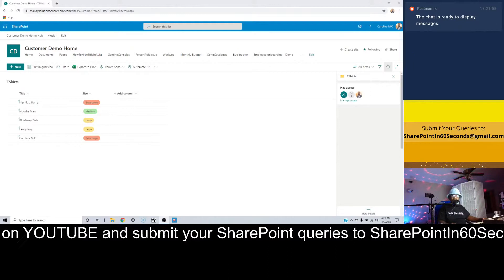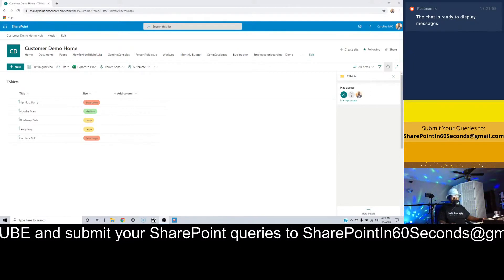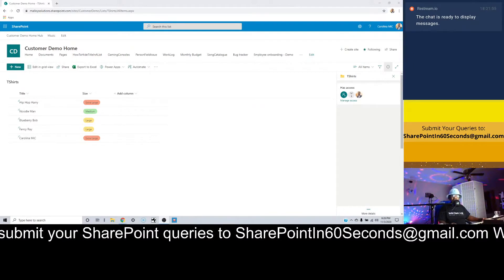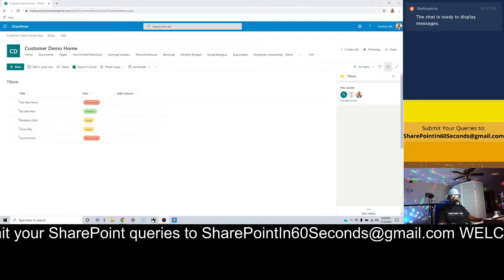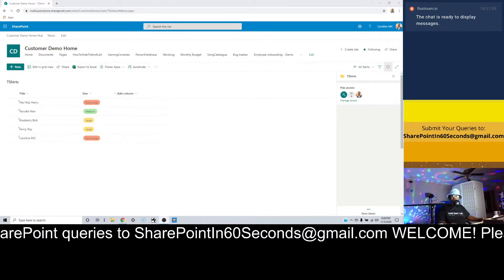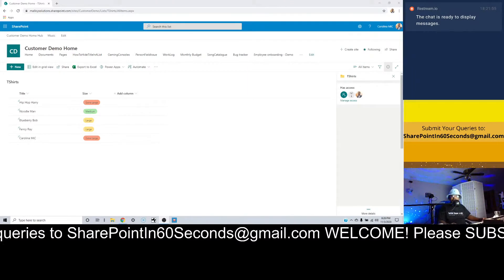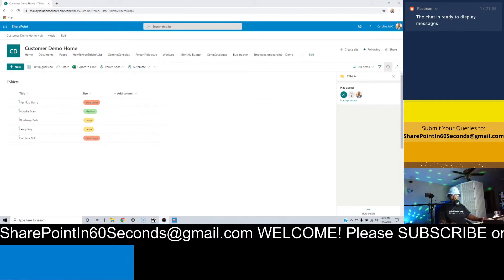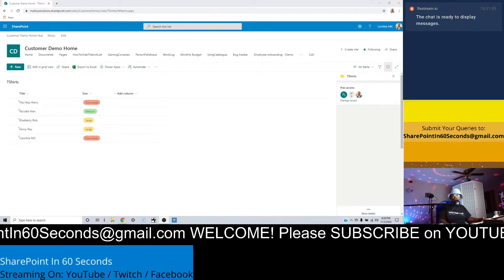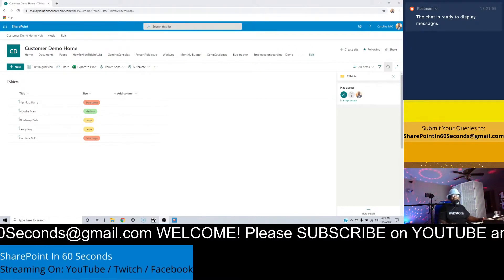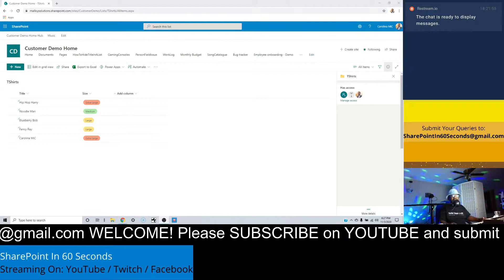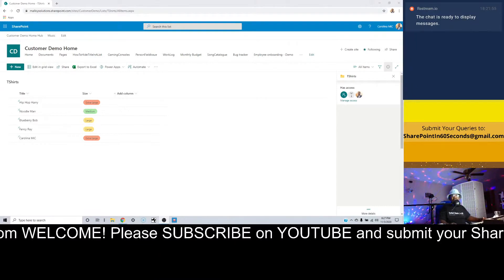Then you're going to go down to the edit section, which is right beneath it, and check the box that says people can create and edit their own items. That's it. You're in there. You've just now secured your SharePoint list items so that each user can only see their own stuff.